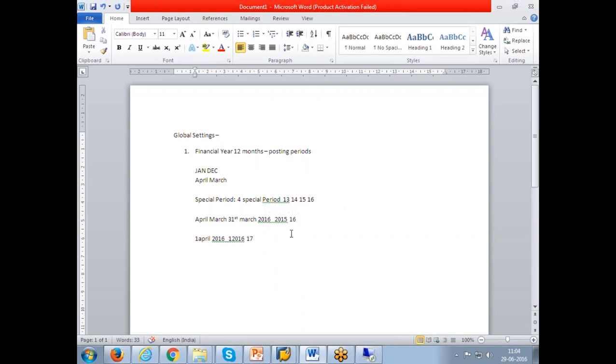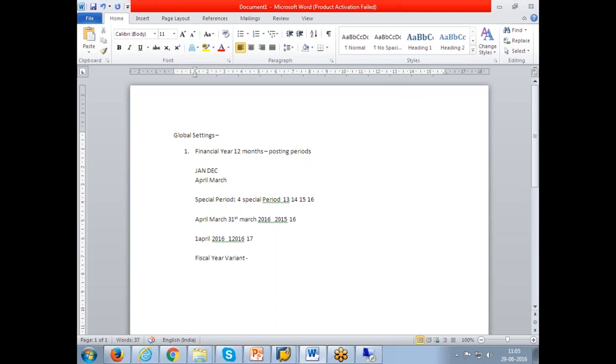So next is to define a fiscal year for my company code. SAP does it by using fiscal year variant. What is a variant? Variant is nothing but a variable. Like a plus b is equal to c. C means a plus b. Wherever I give c it indicates a plus b. The same way financial years are defined in the variant and the variants have been declared by SAP.